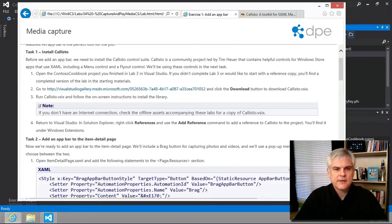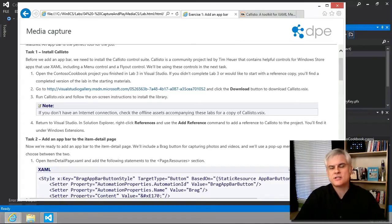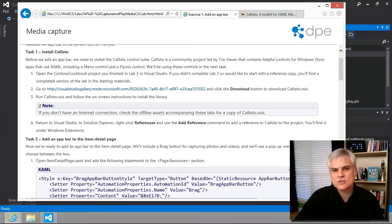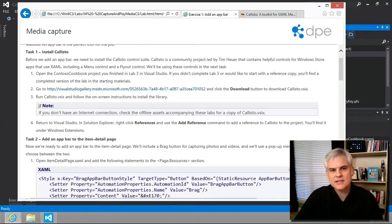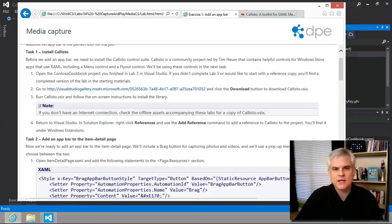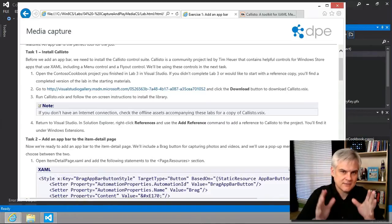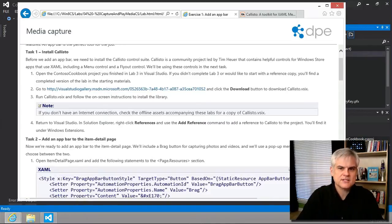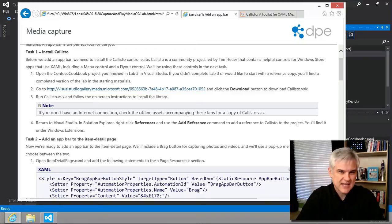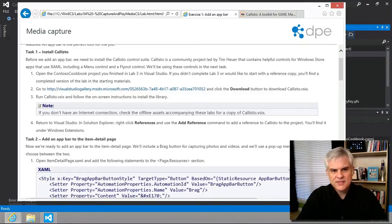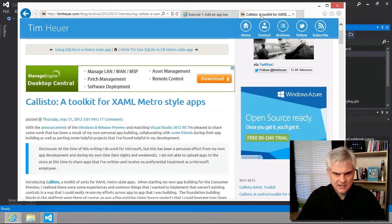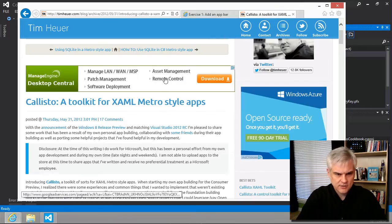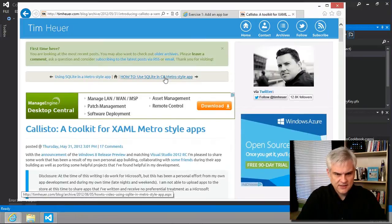In Exercise 1, Task 1, it instructs us to install Callisto, which is a suite of controls by Tim Heuer. At the time I'm recording this, he's a program manager for XAML at Microsoft. The intent here, as you can see in his blog post, is to encourage contributions from other members of the software developer community and to make it freely available.